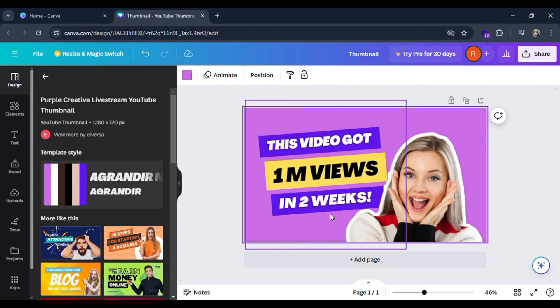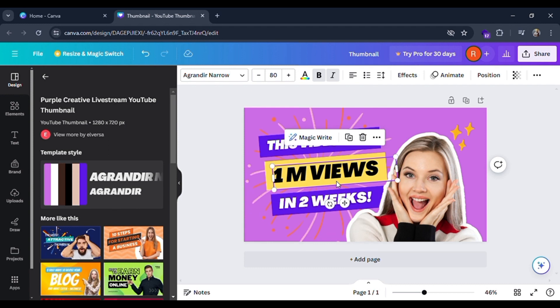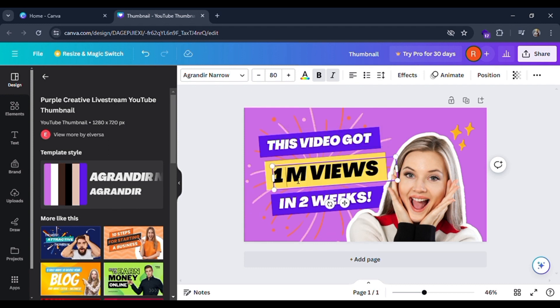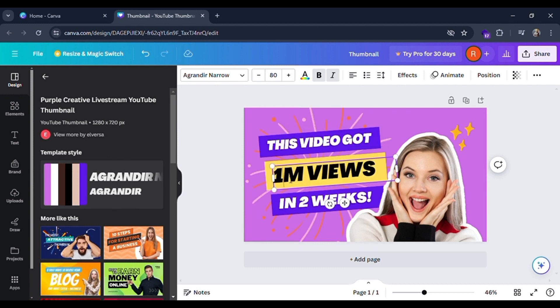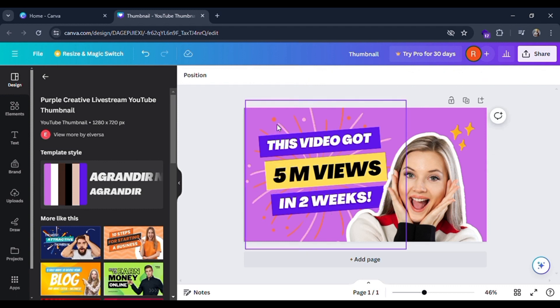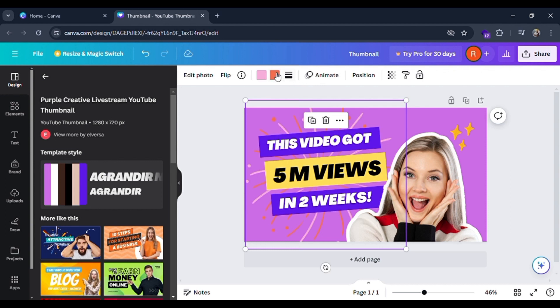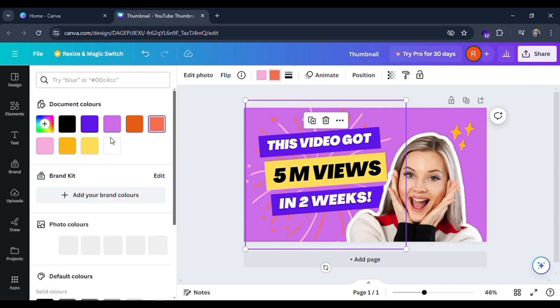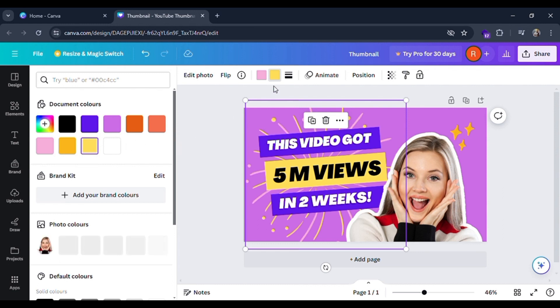And there you can see a thumbnail. You can edit this text also, let me show you how you can do it. I'll put this one million as five million. You can see I can change the colors of the backgrounds also. I can use any text colors also. There are many more options for editing.